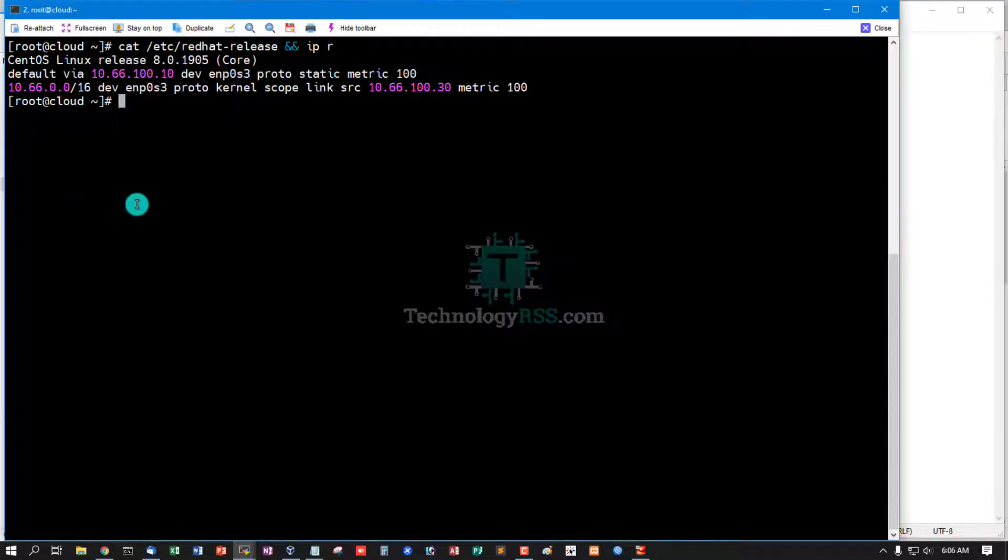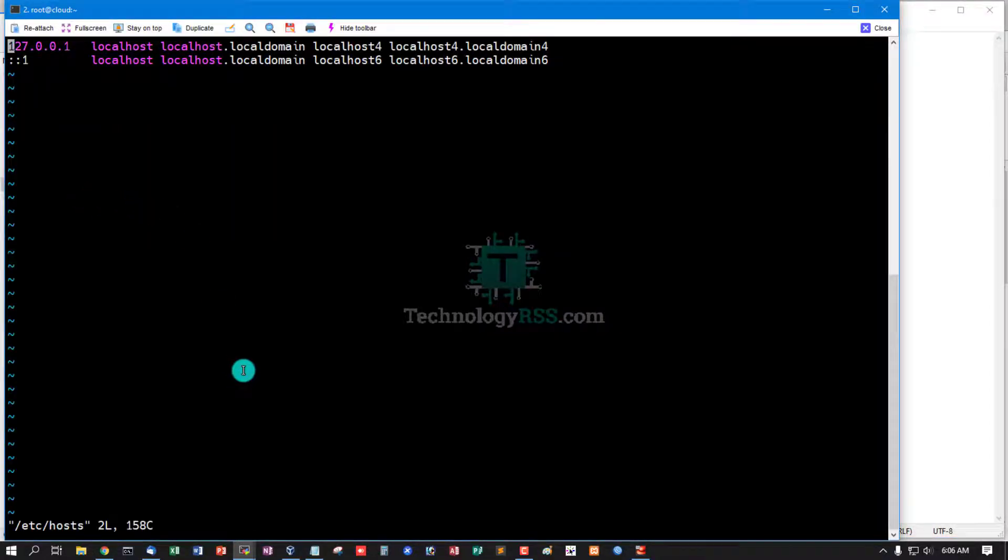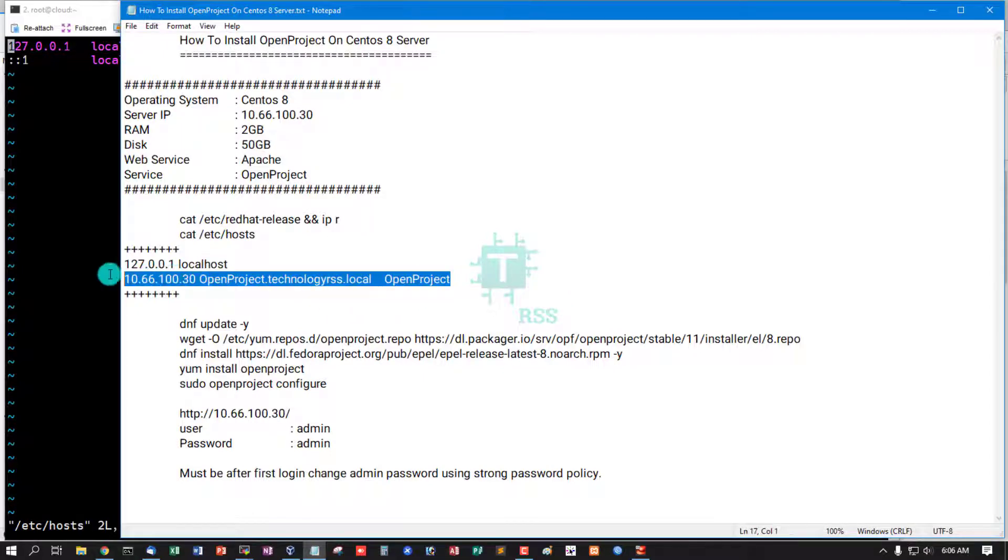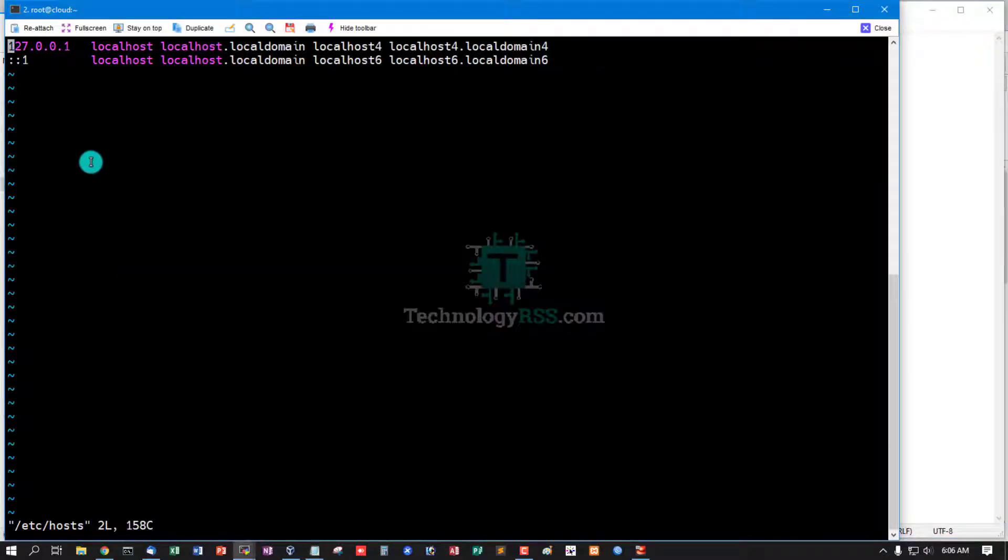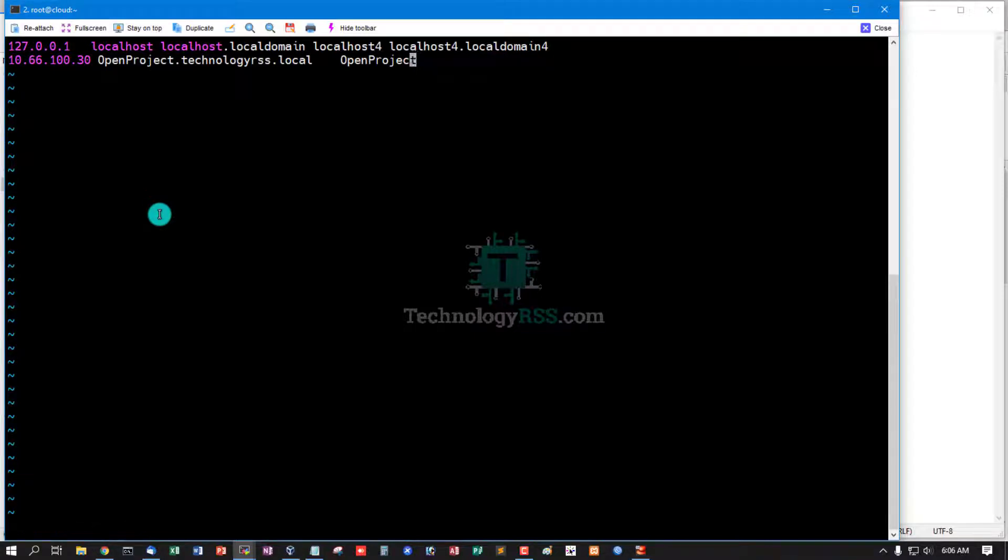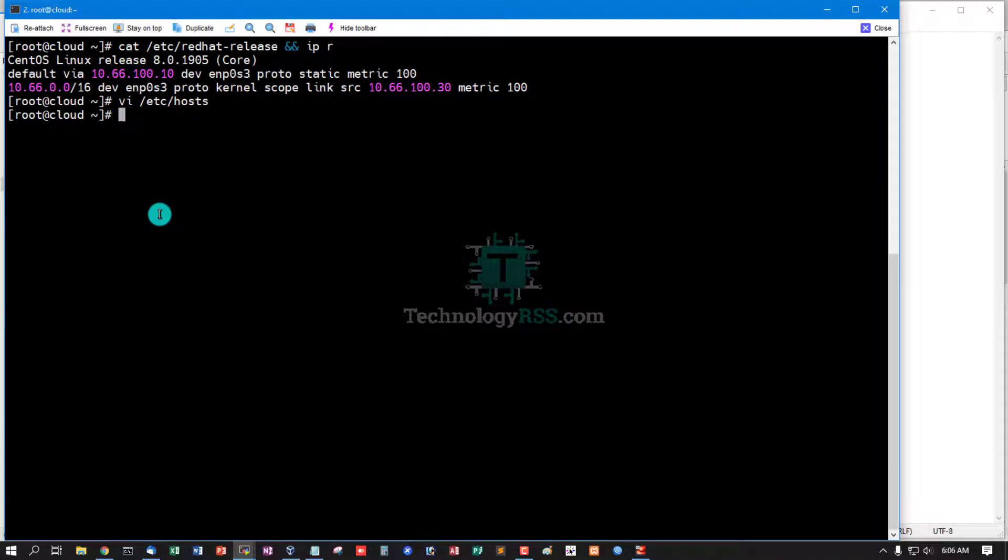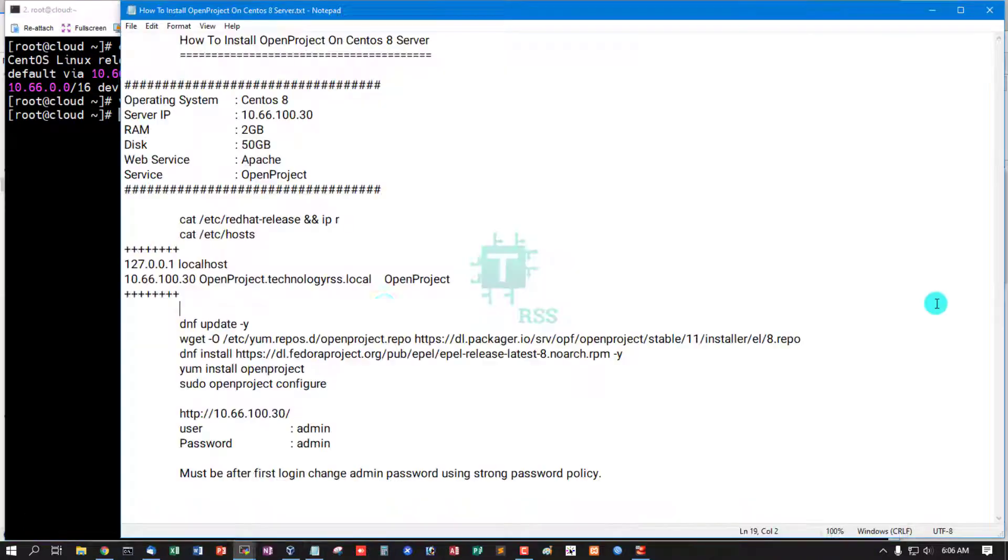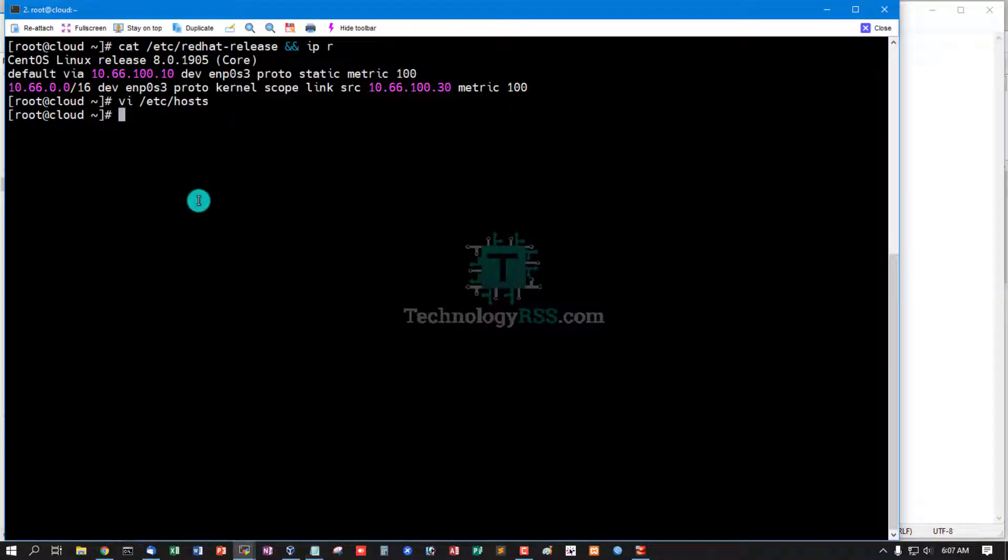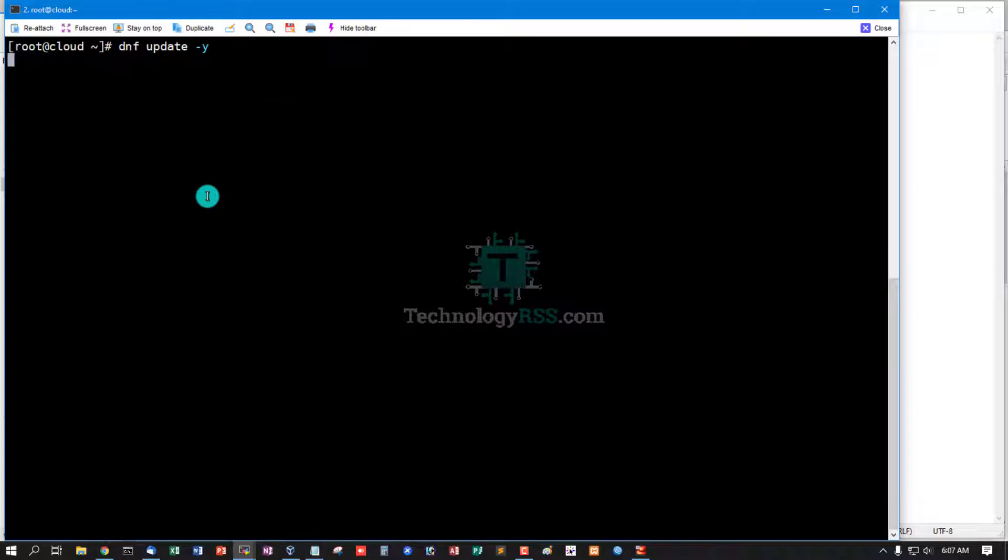Edit the hosts file. Add server IP address and fully qualified domain name into the hosts file, then dnf update using dnf update command.